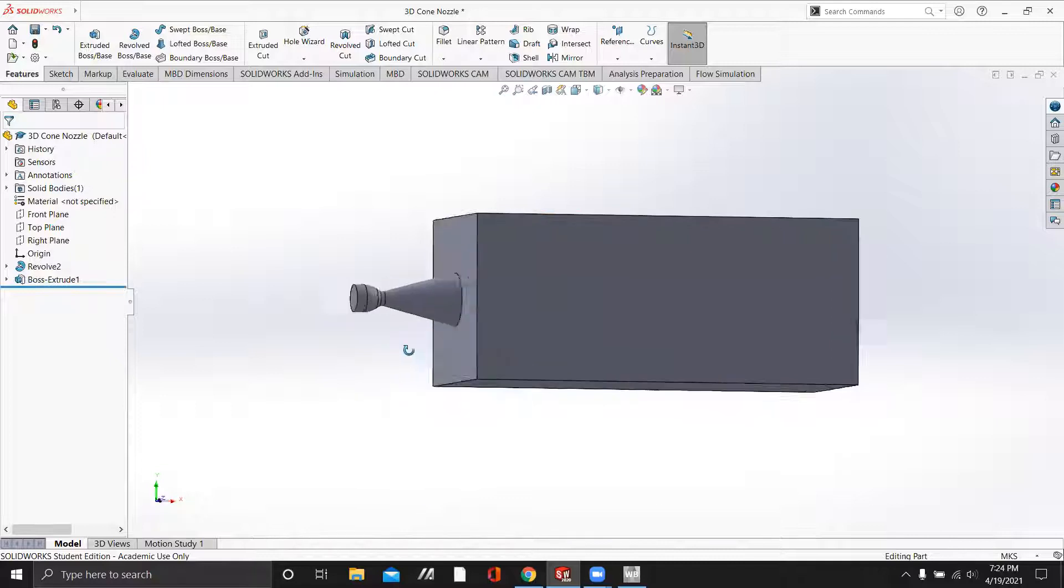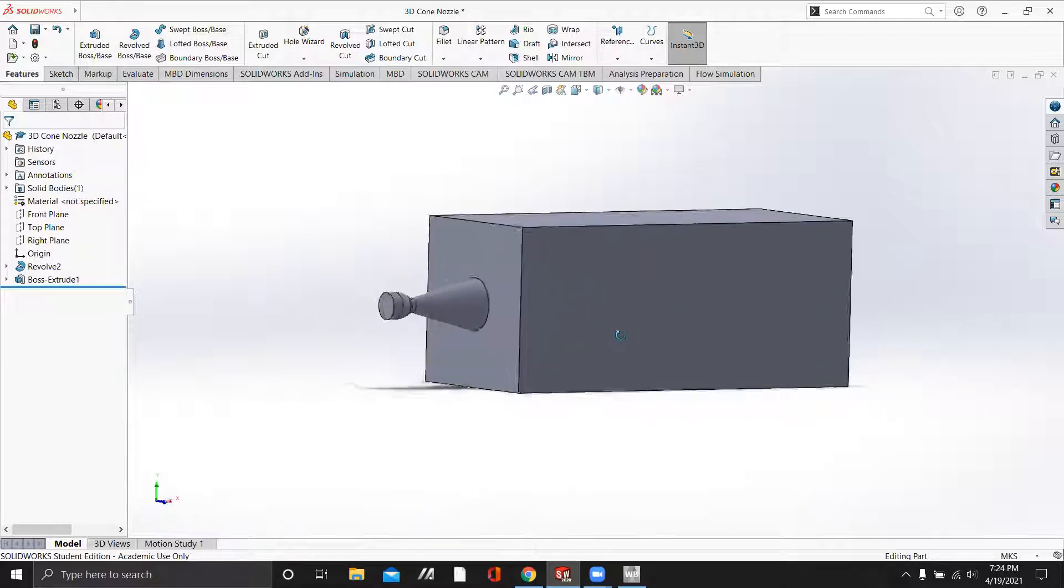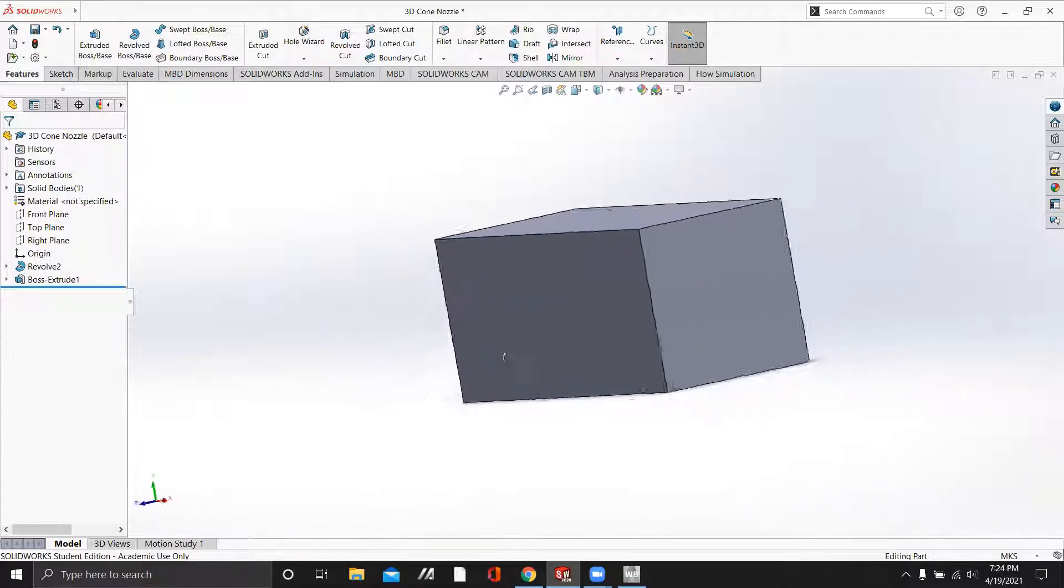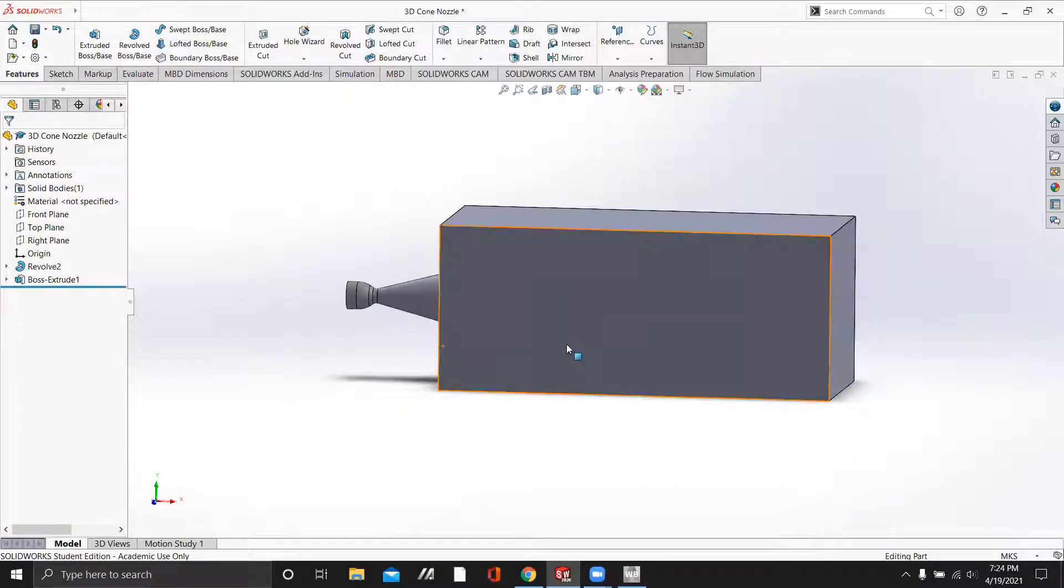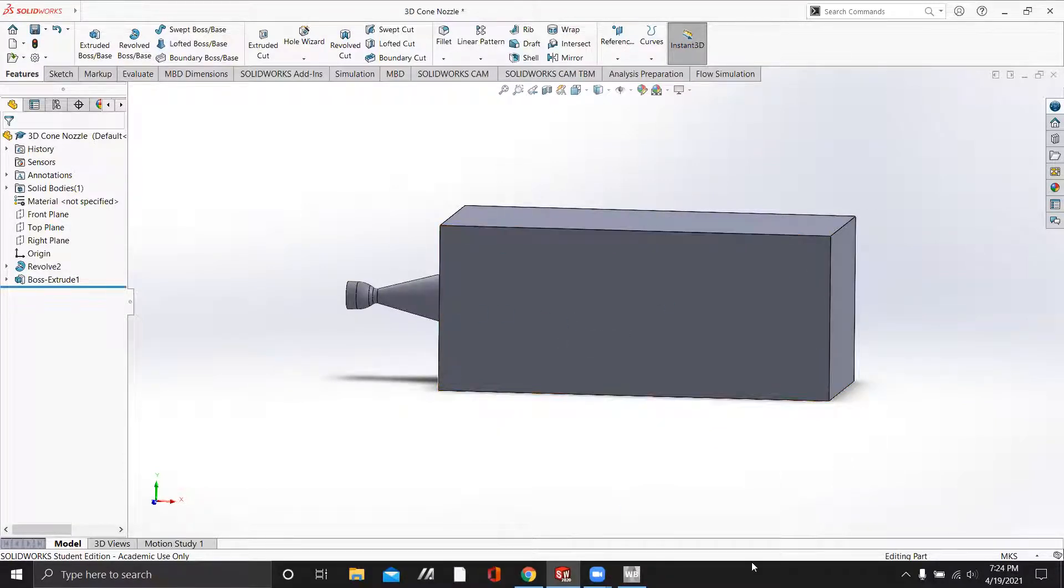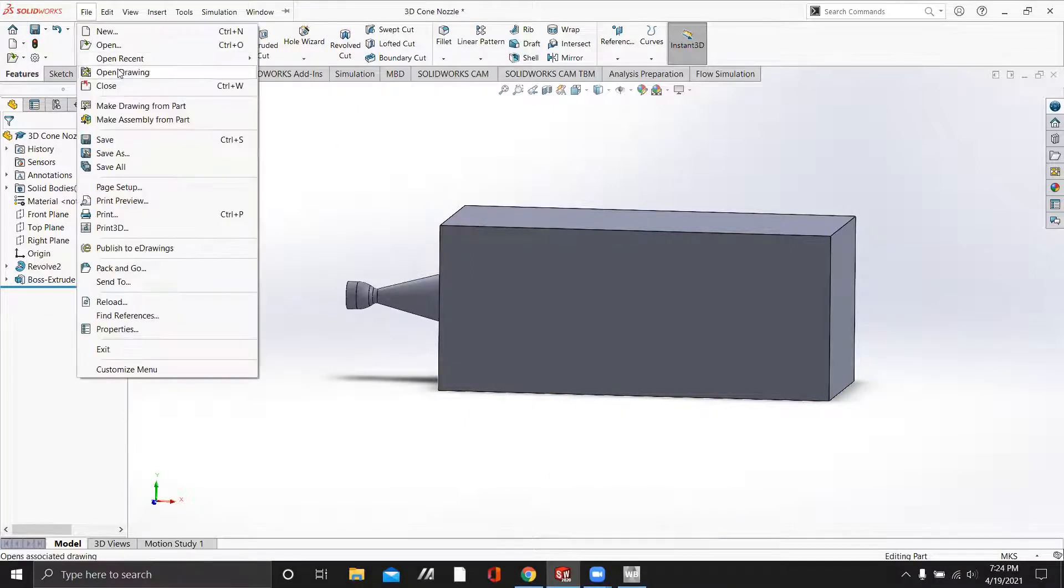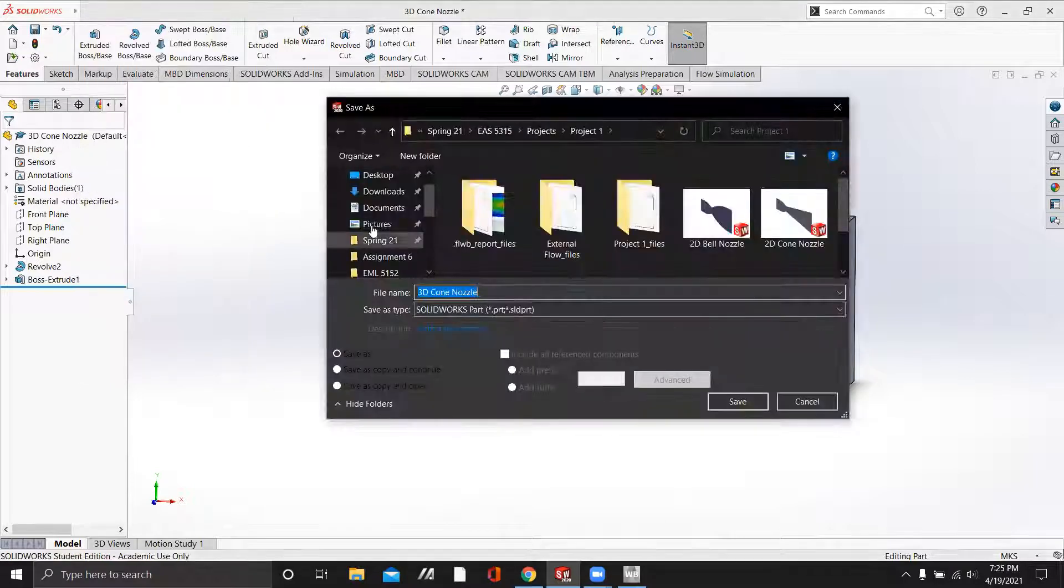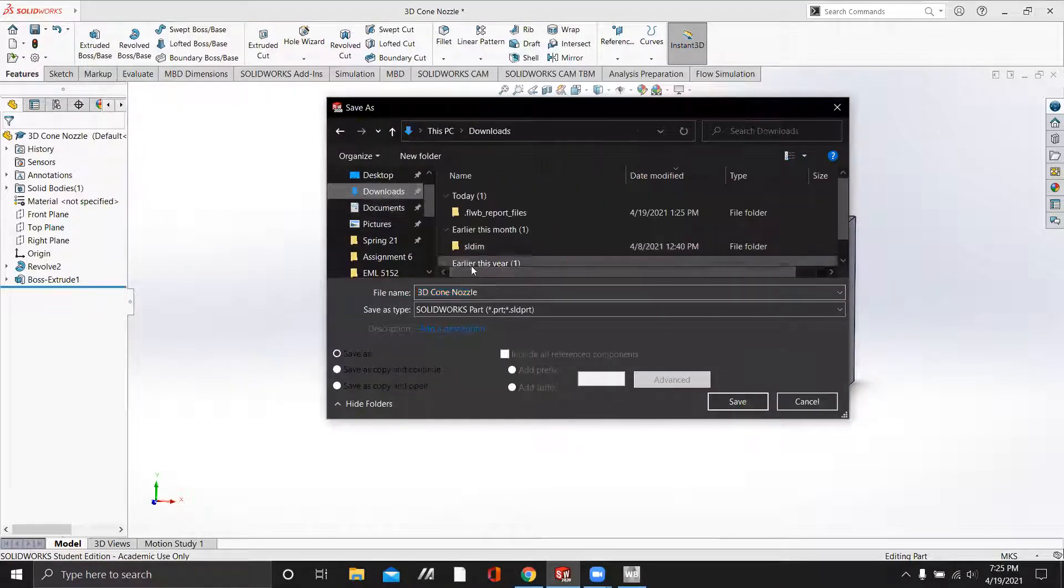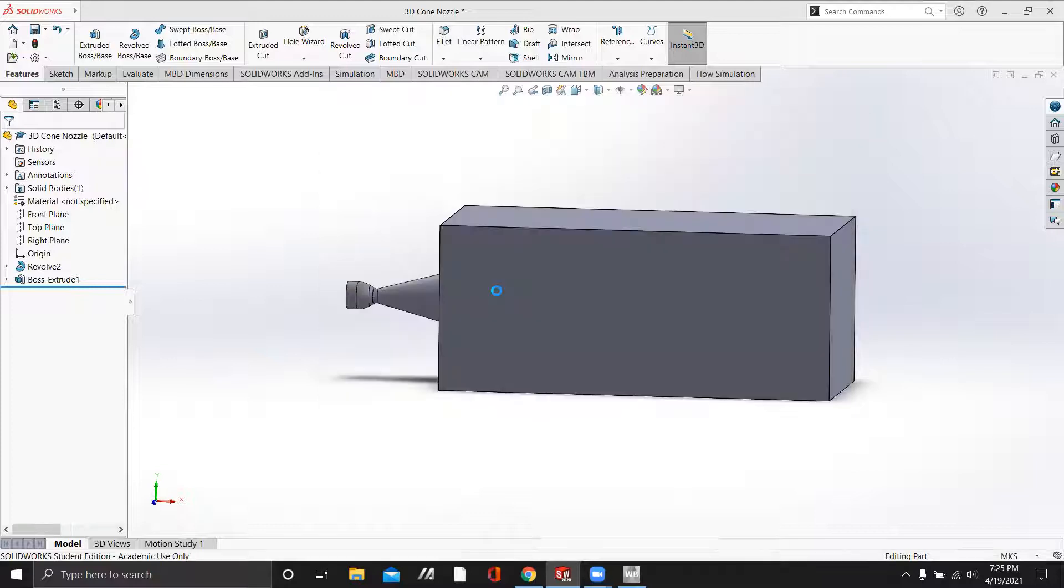So now we will have our nozzle with this giant box. The reason you will see me put this into Ansys why we need to do this. So we will go ahead and save this as 3D cone nozzle external flow.